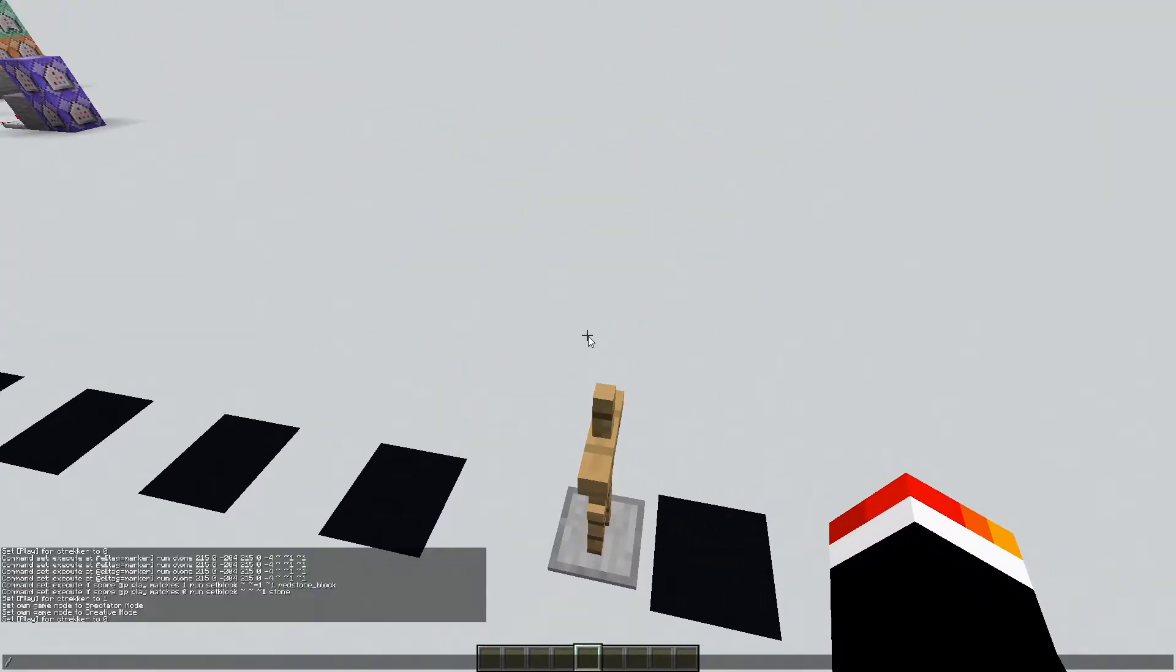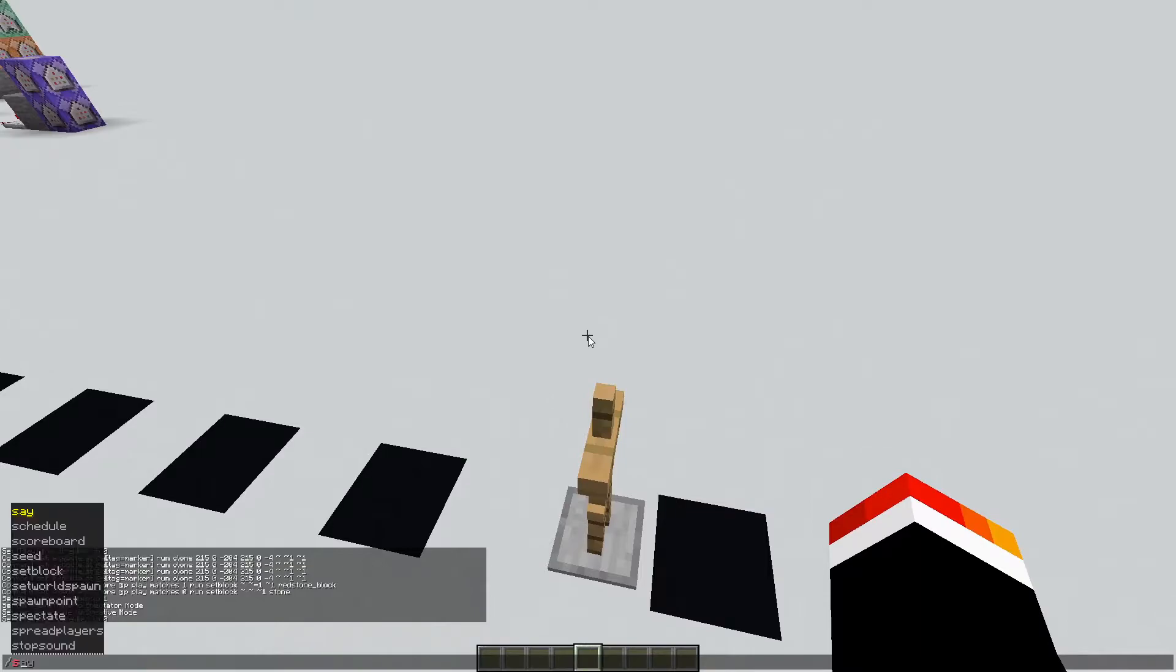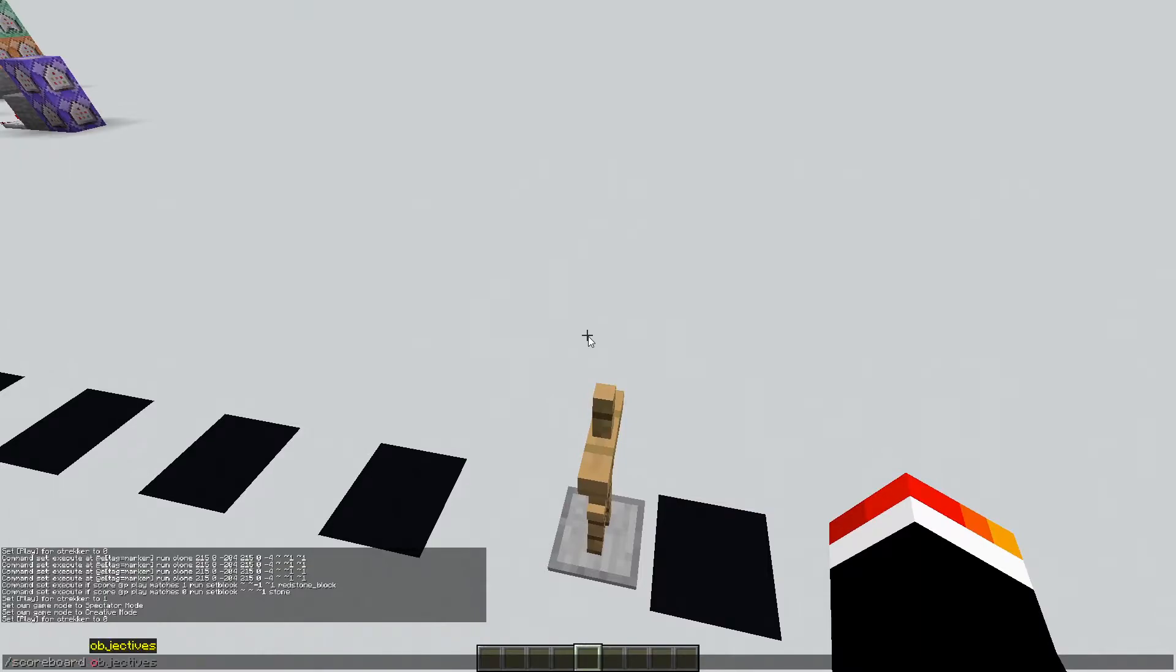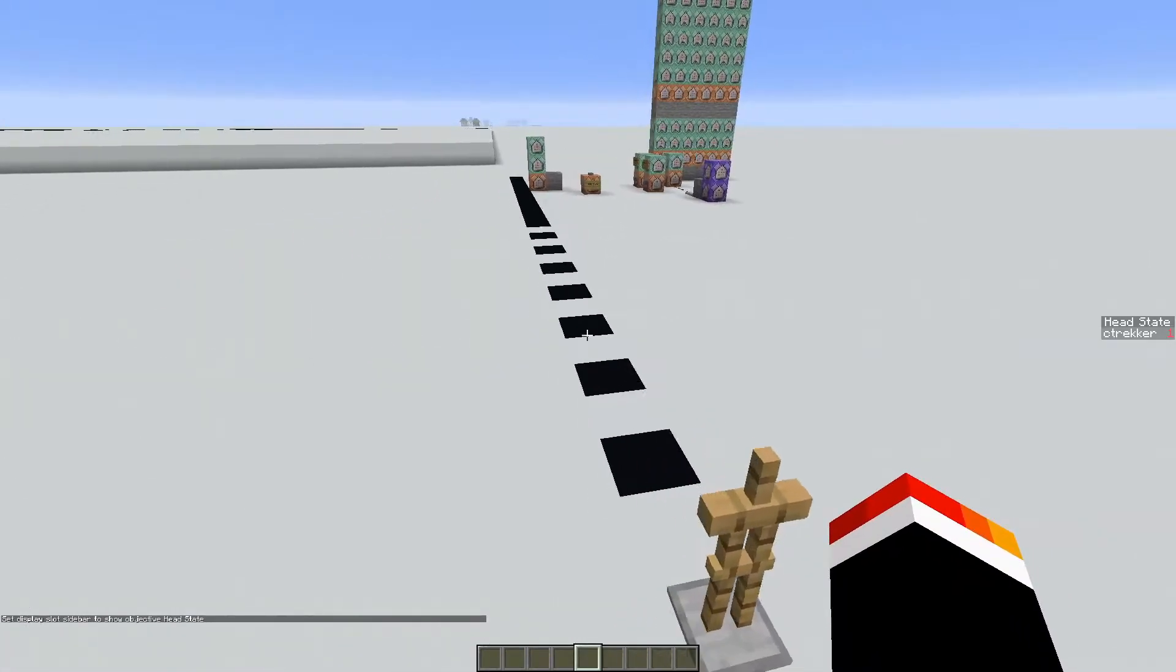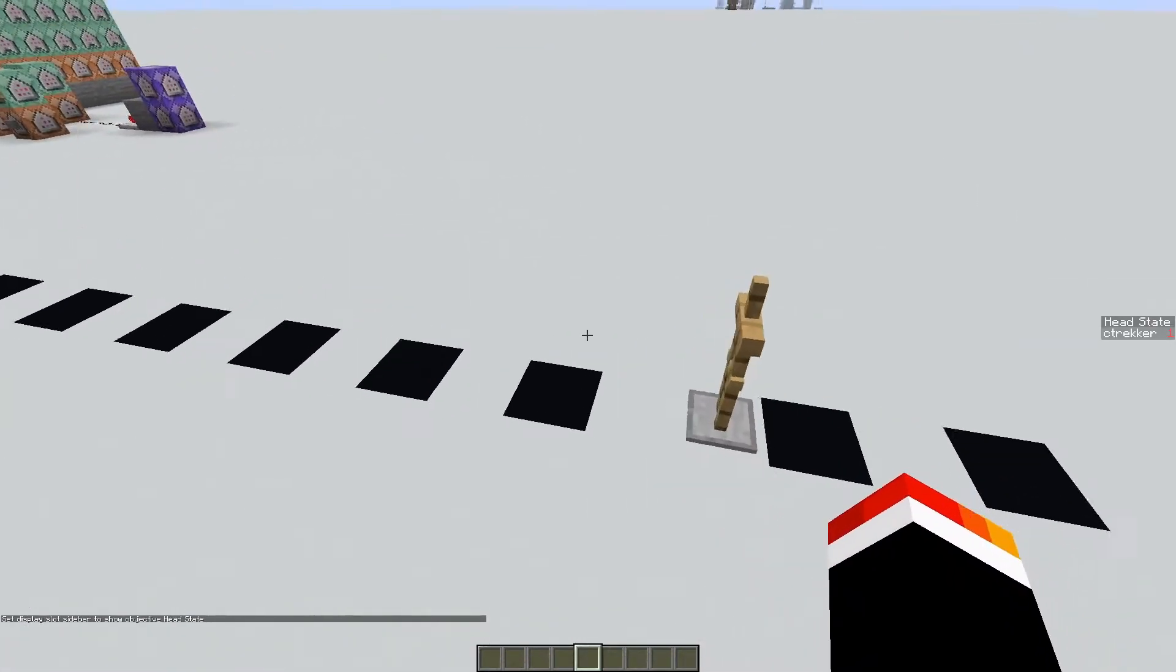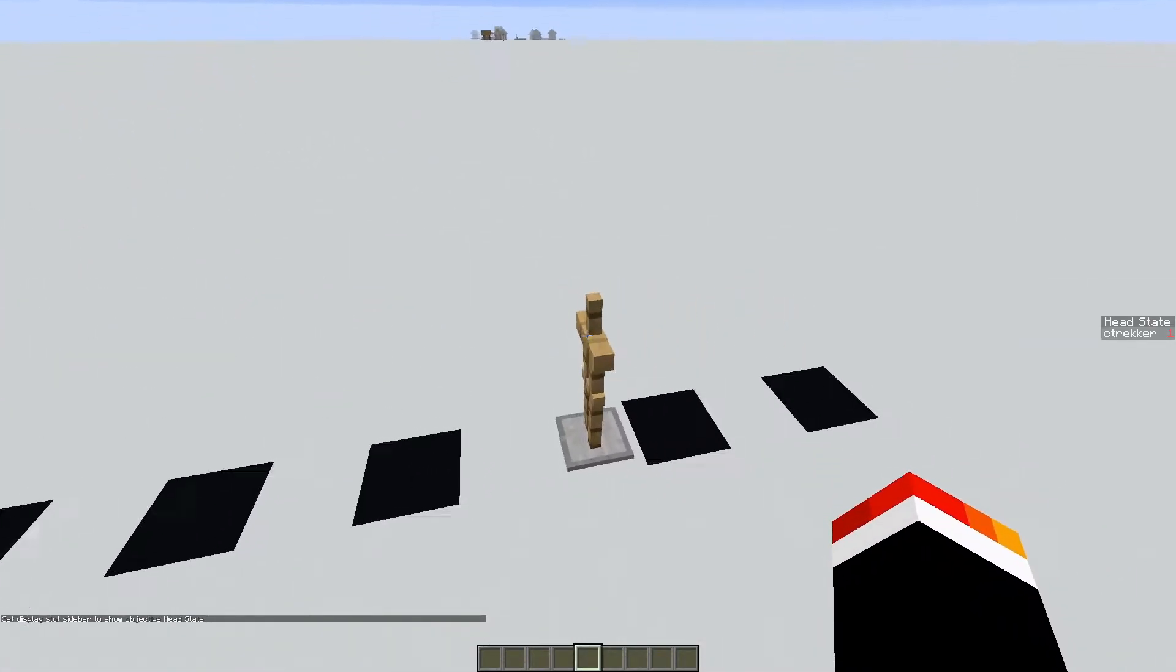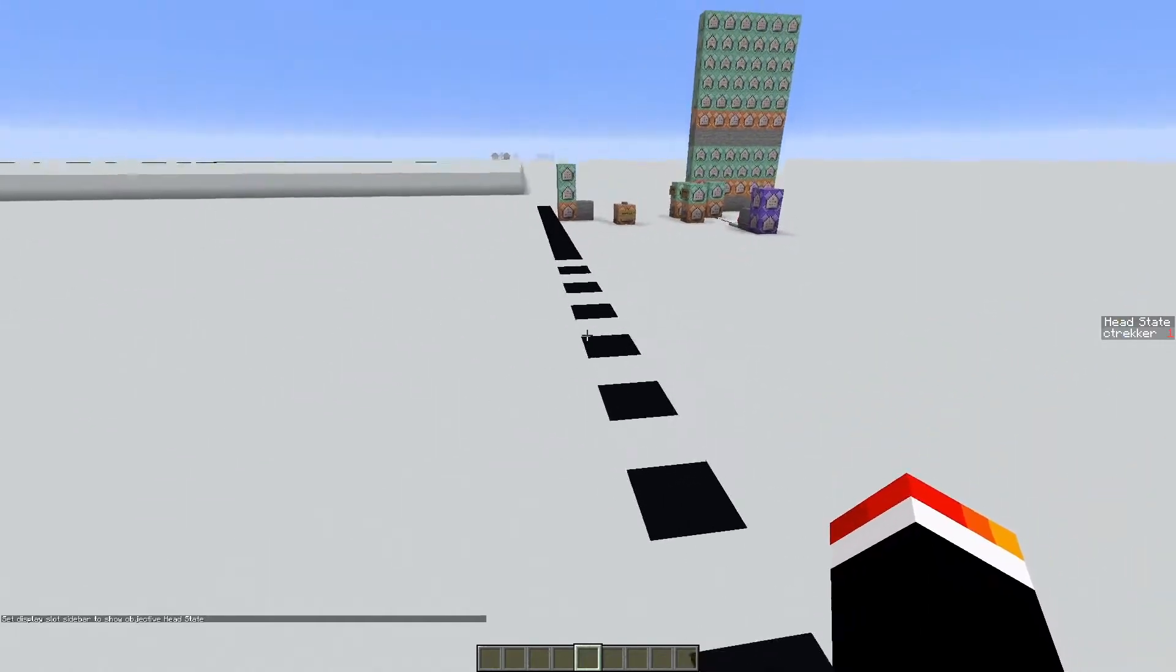If I set the scoreboard, you may have seen earlier, the head state scoreboard, you can see the current state that the head is in.